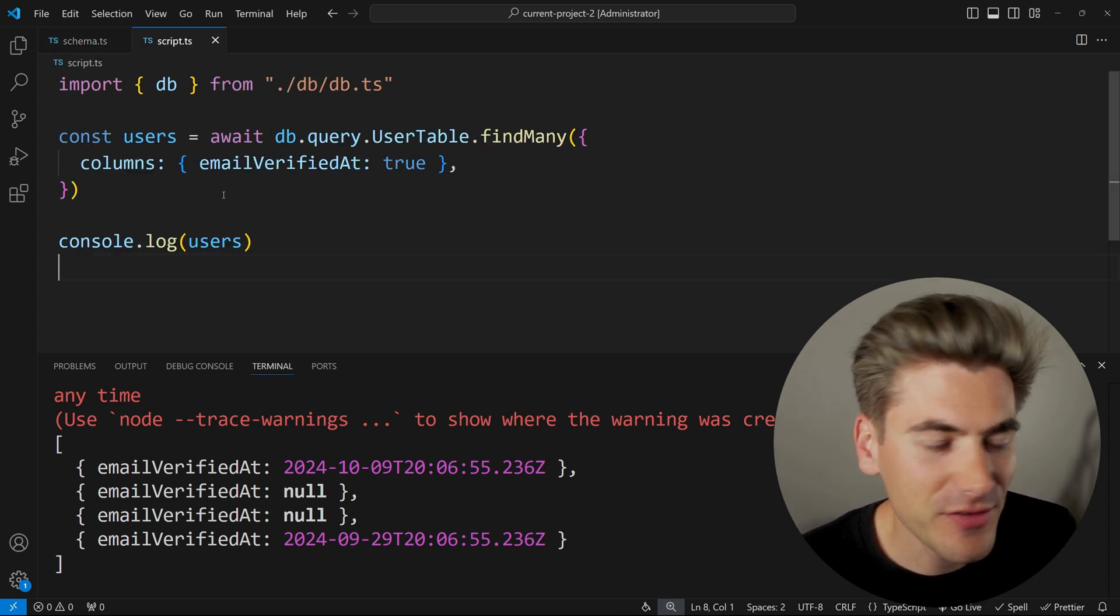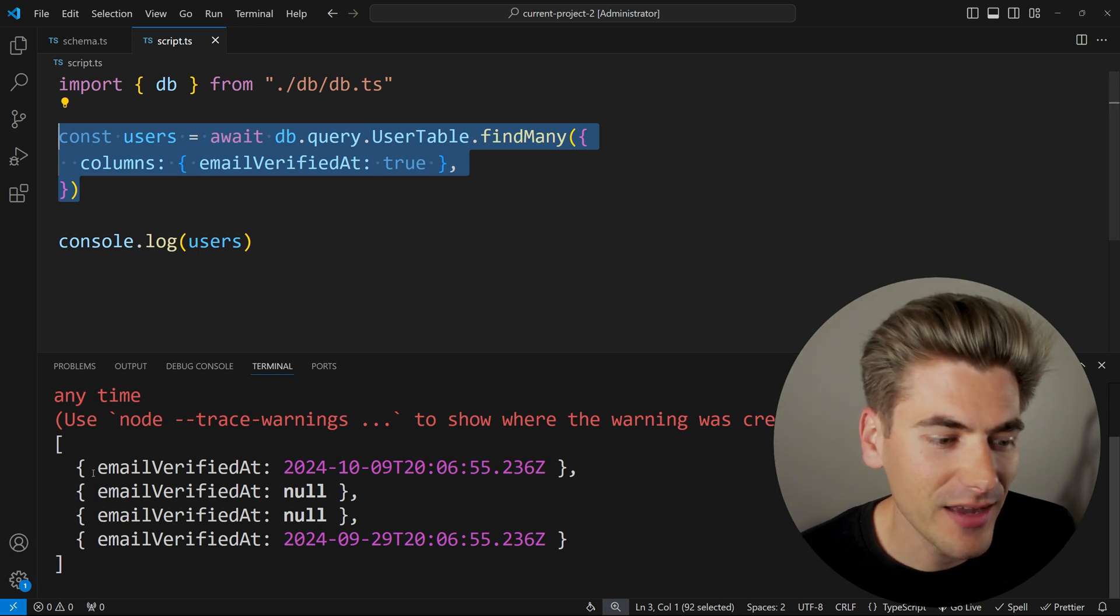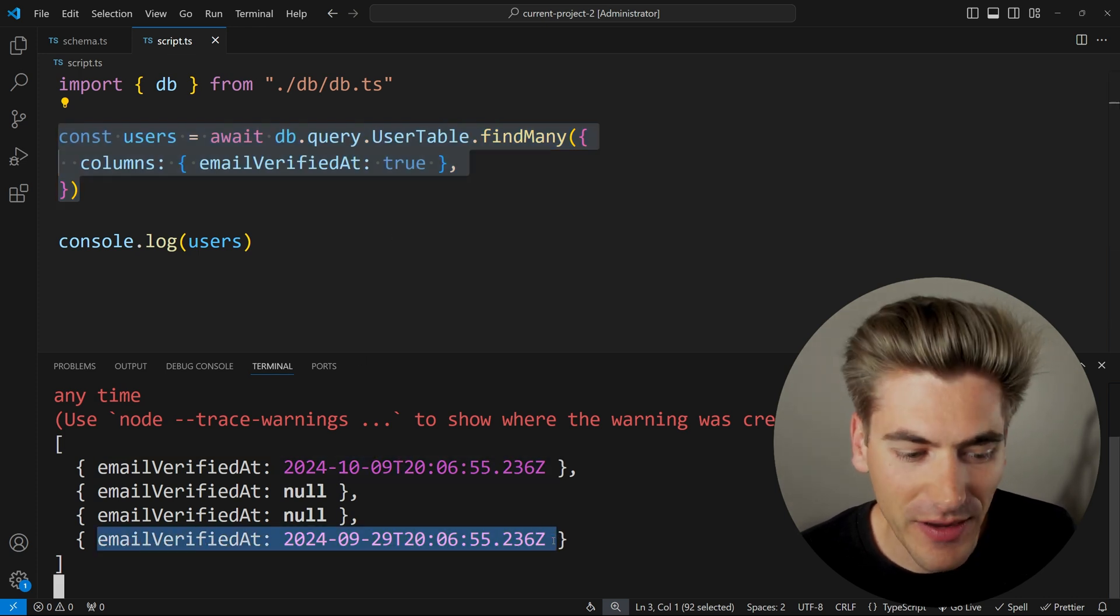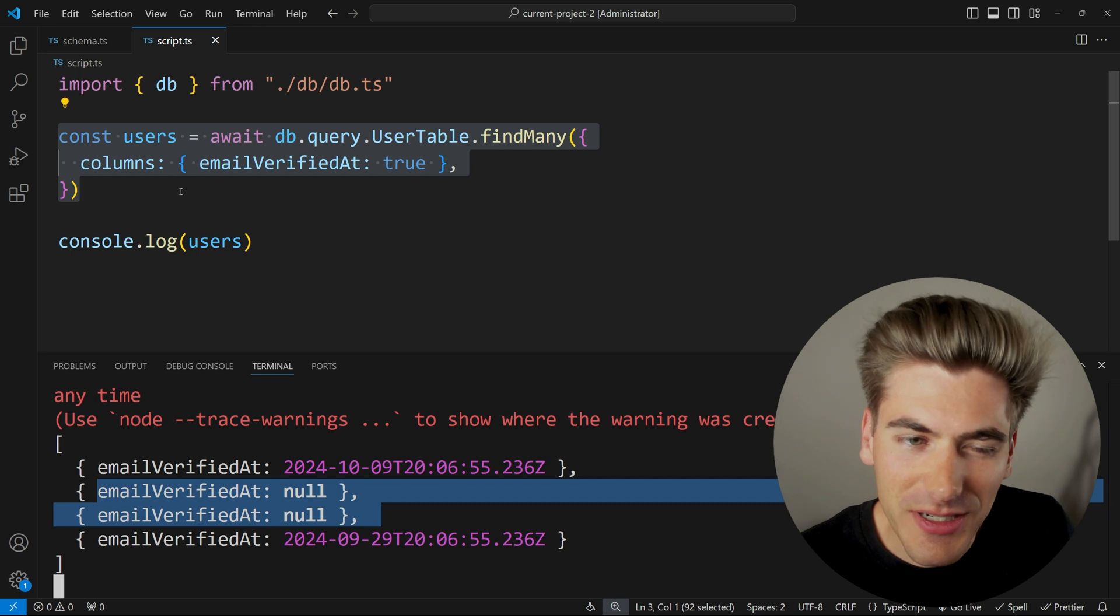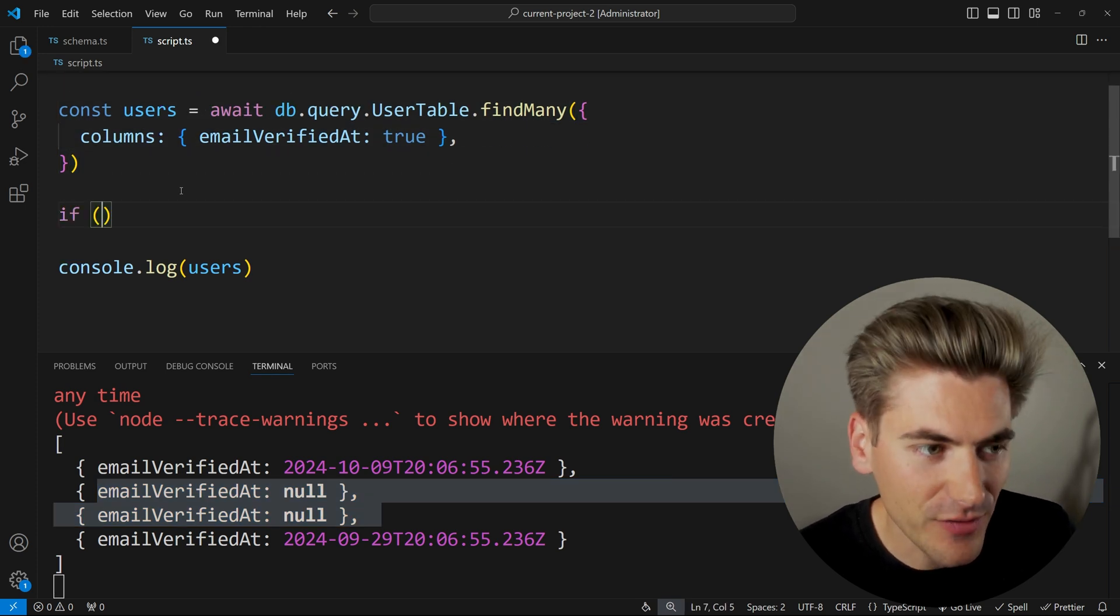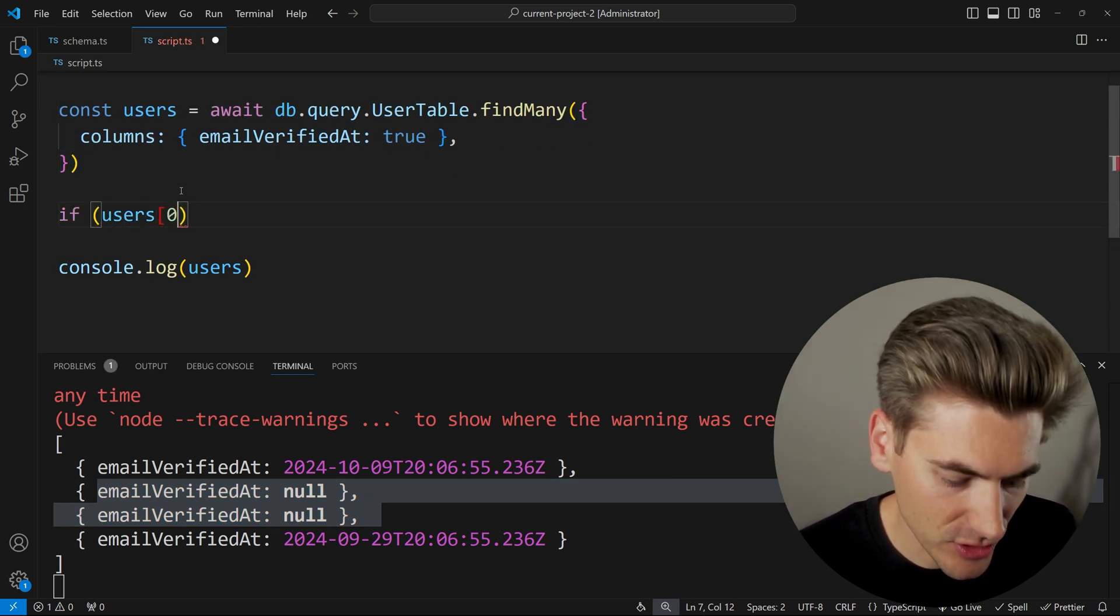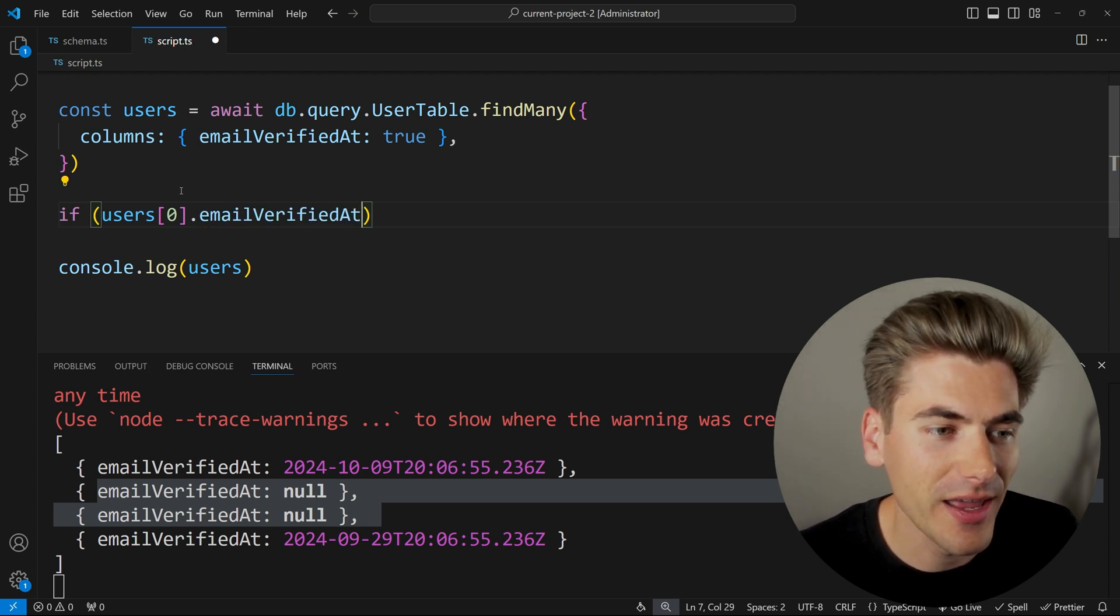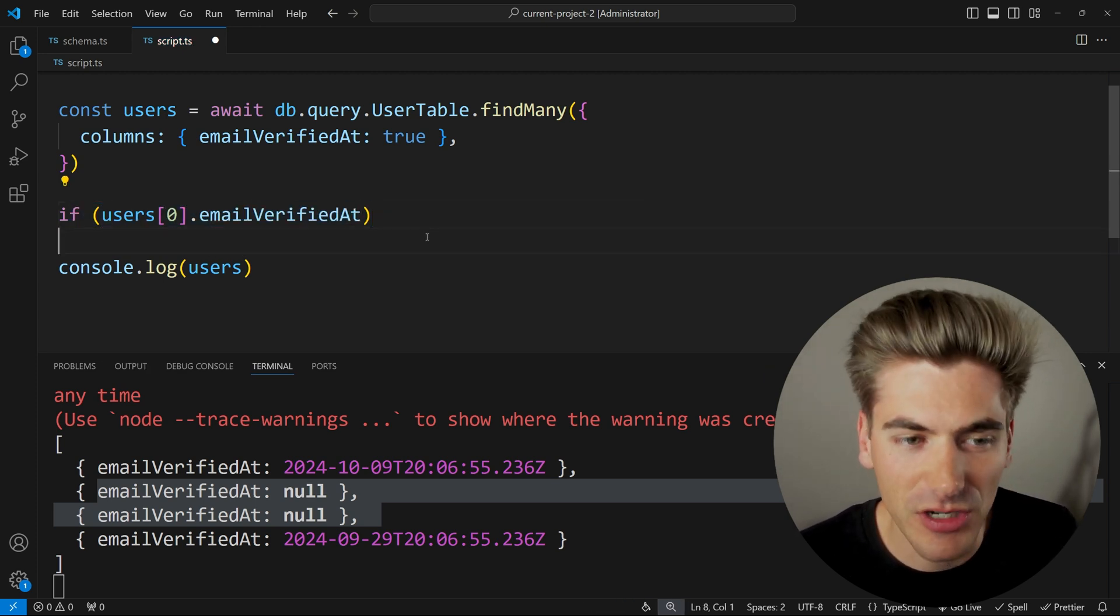Now, if I have a script here that I'm just getting all the users and their email verified at, so you can see I have two users that have verified their email and two users that have not. Now, it's a little bit difficult to work with this because if I want to check if a user has verified their email, what I need to do is just get that user and I say email verified at, and this is going to give me a timestamp. So obviously this code is going to work fine.